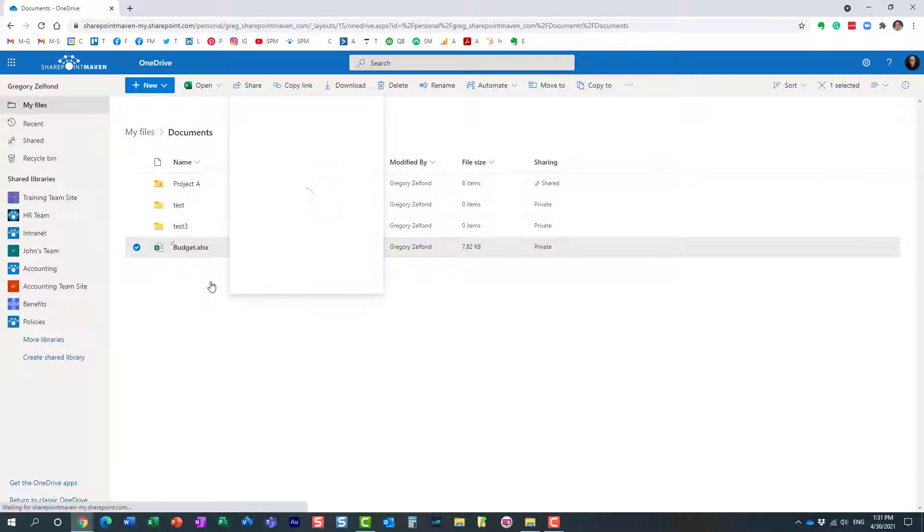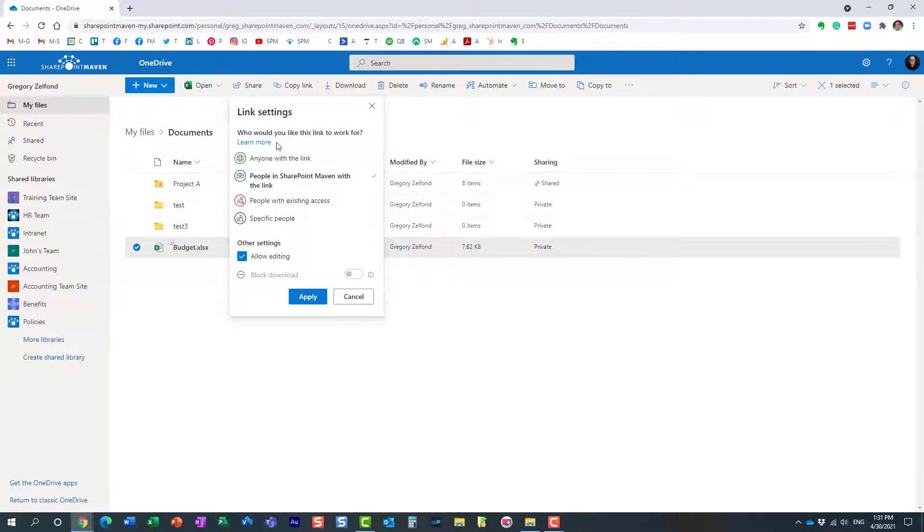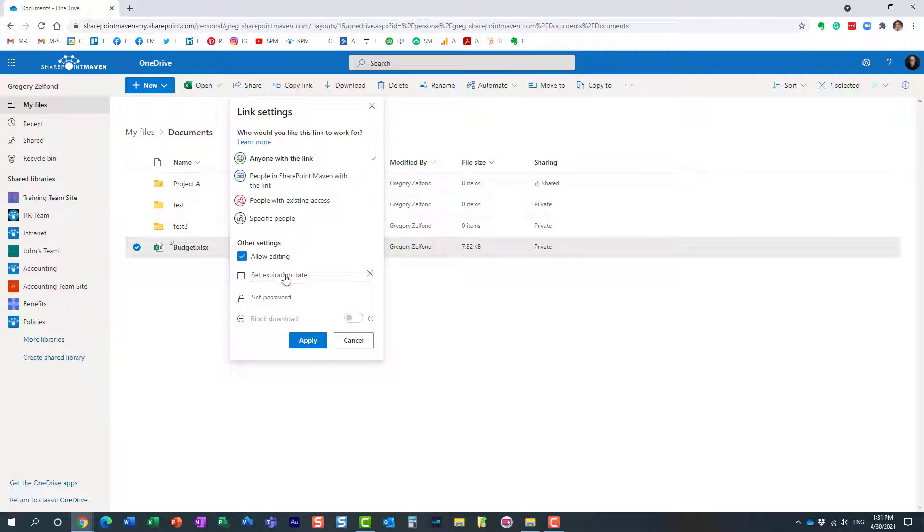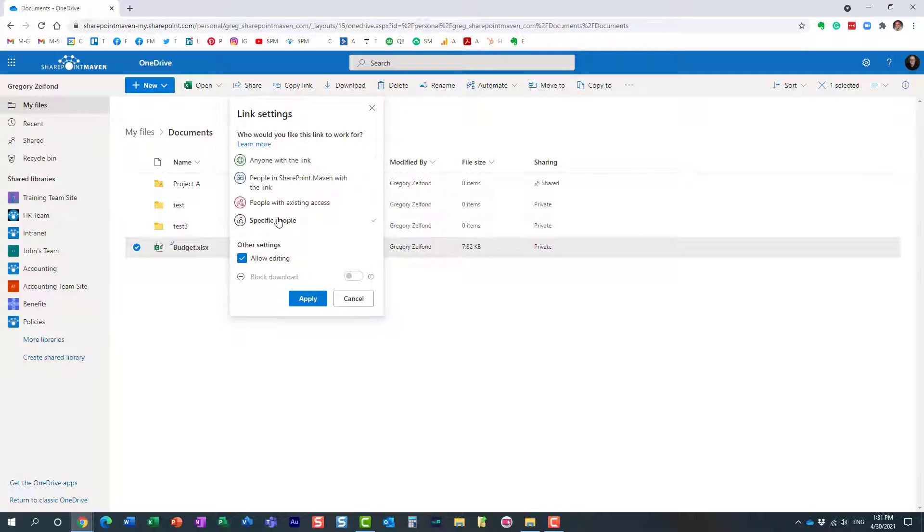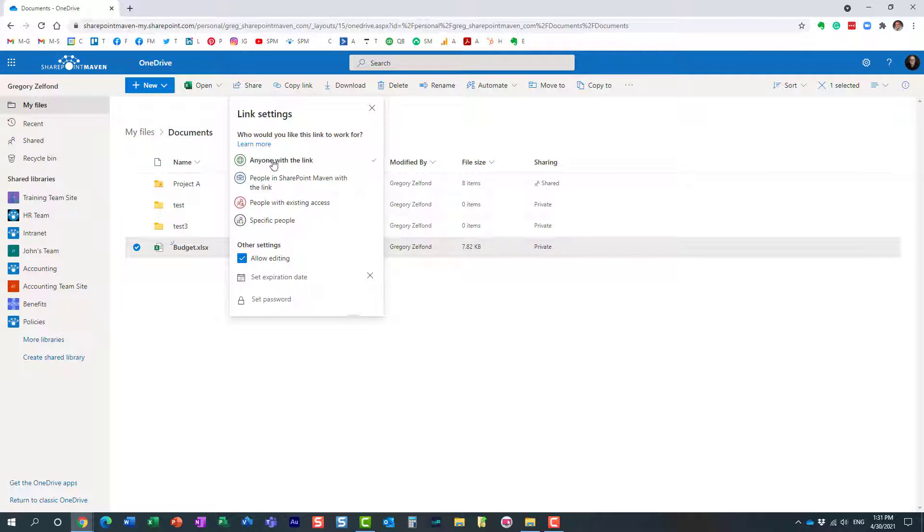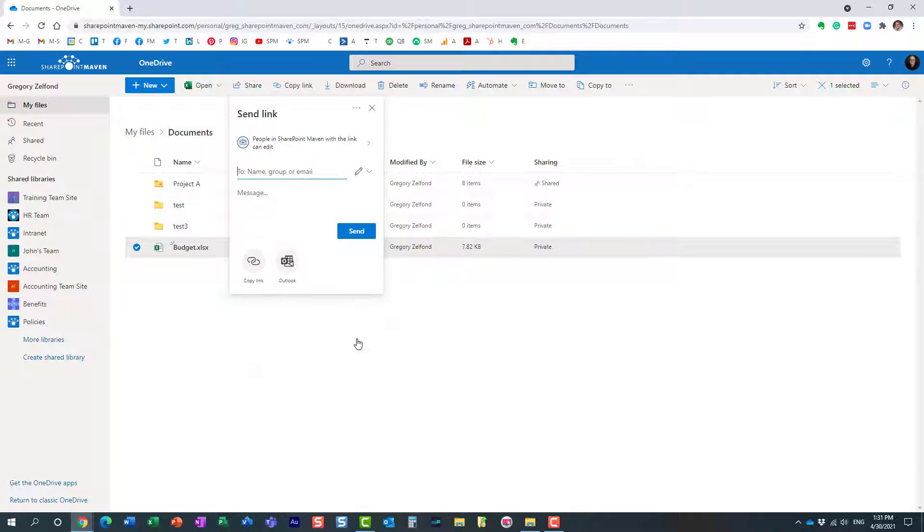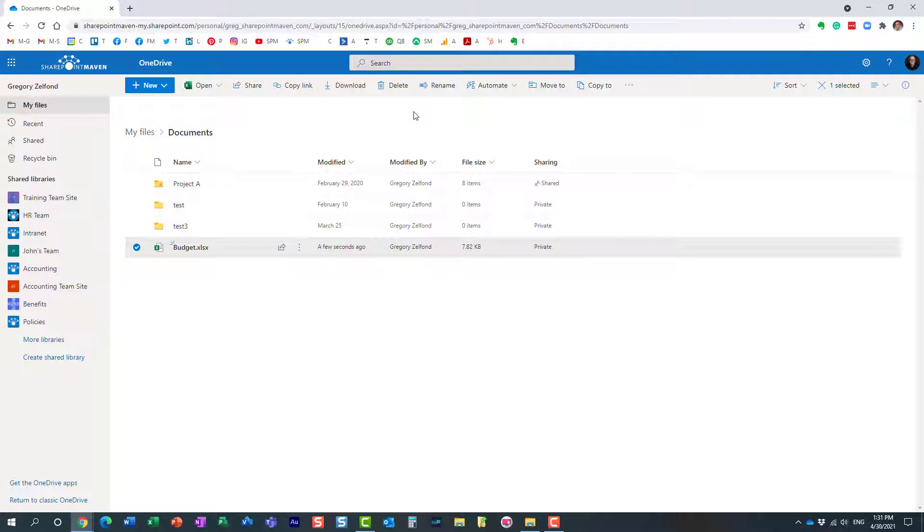At the moment this ability to set those additional features only works with anyone with the link. It does not—it's not available on any other types of links. So that's why you have to choose this particular link.